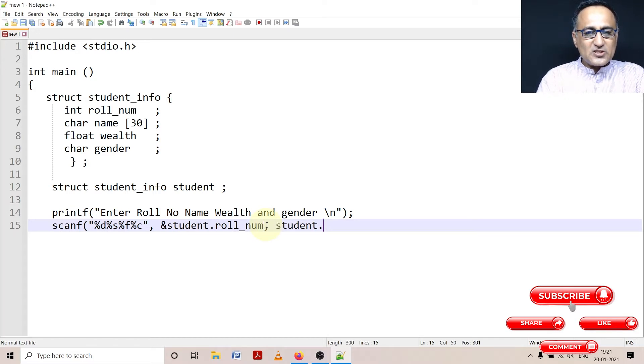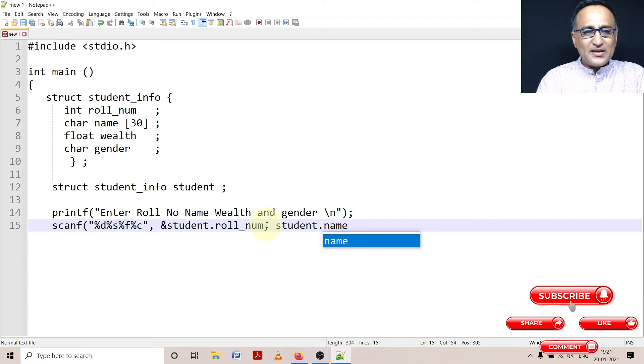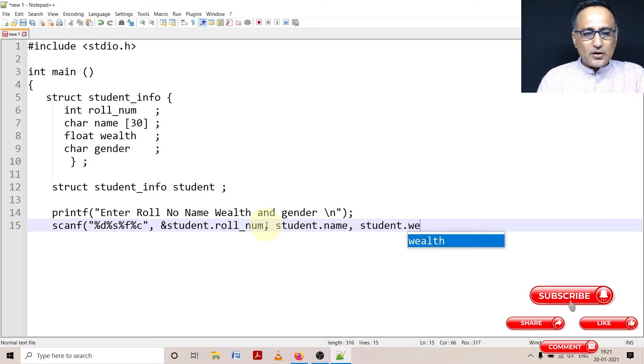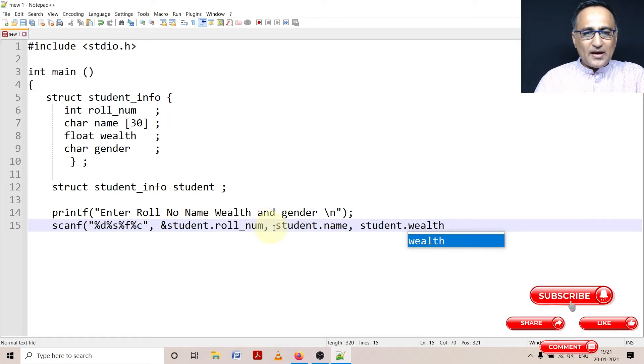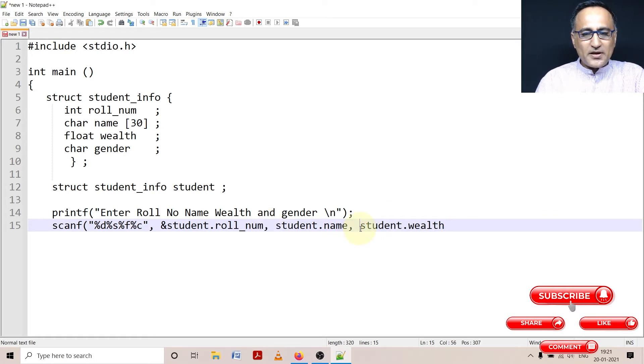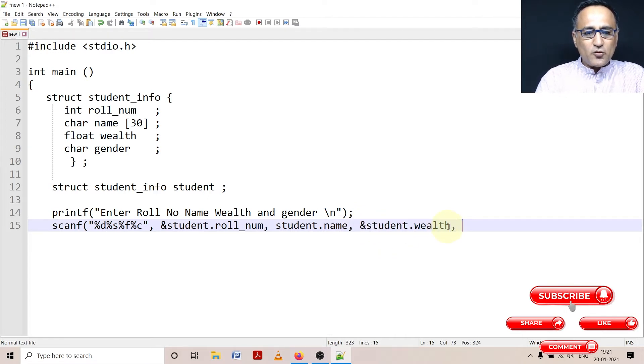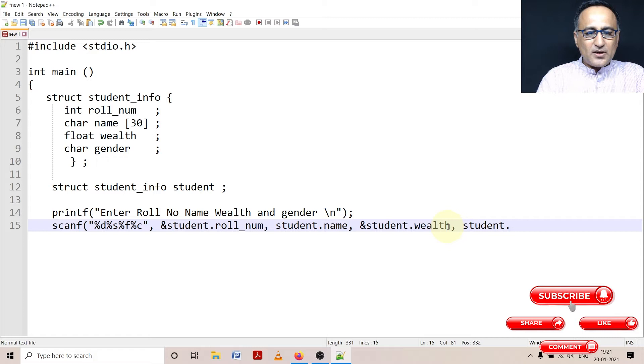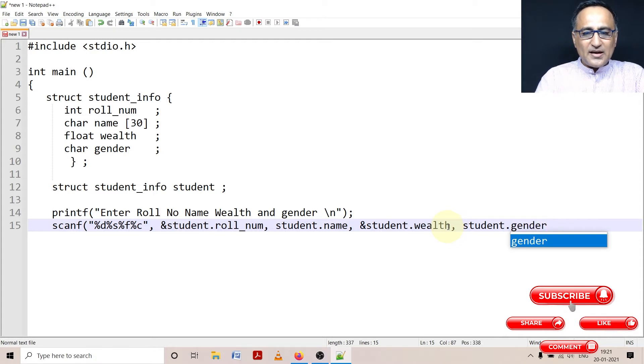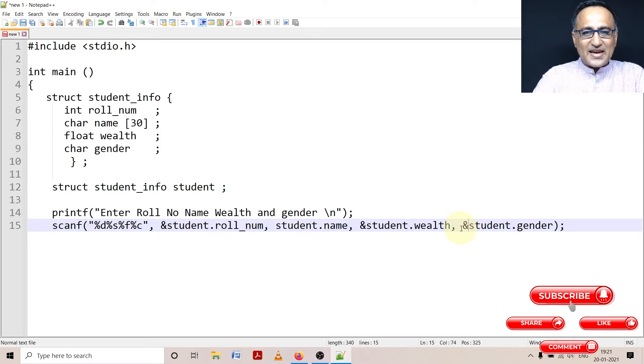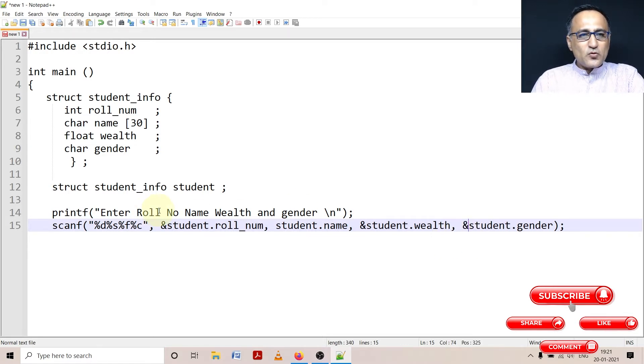Let me copy this student dot everywhere so I can save a few keystrokes. The next is student.name, then this is going to be followed by student.wealth. For wealth, since it's a floating point number, I would need the address symbol. And finally, for gender, I am again going to say student.gender. Again, since it's a character type of data, I need to give the address sign.